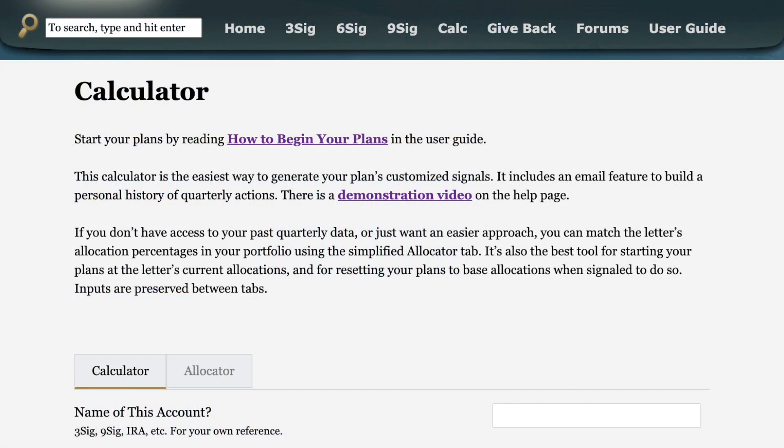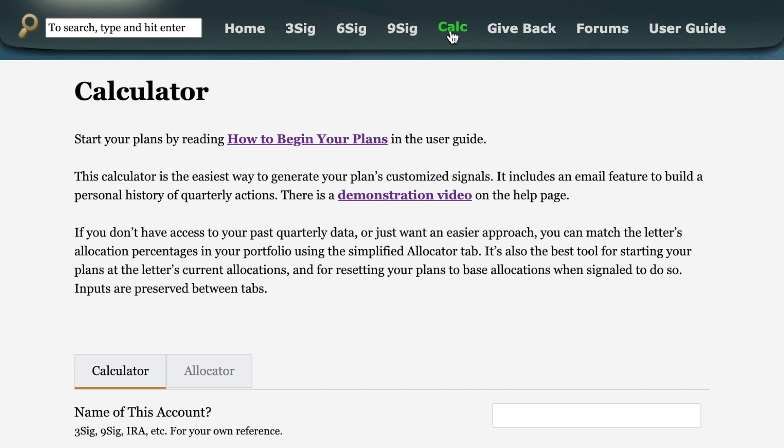This is Jason Kelly of the Kelly Letter. In this video I will show you how to use the site calculator to run your signal plans. You access it by logging into the subscriber site and then coming across the top menu here to the Calc item. Click that and you'll come to this page you see on your screen now.